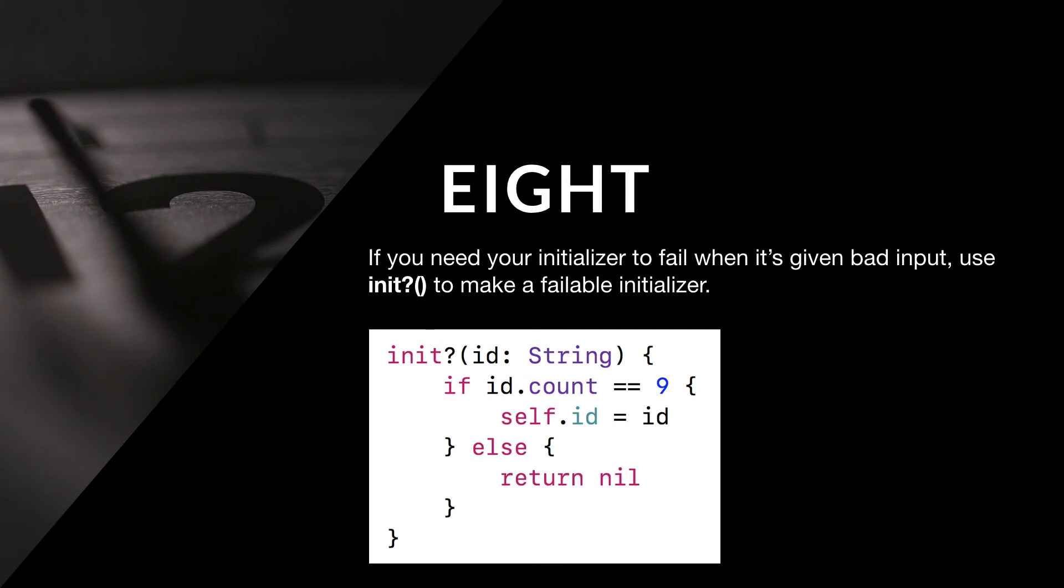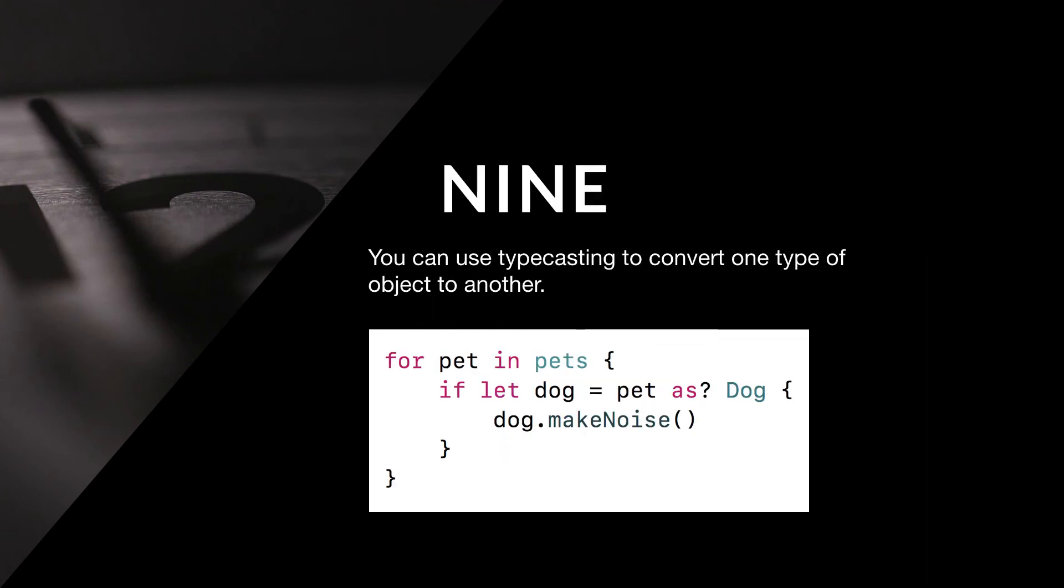Eight: If you need your initializer to fail when it's given bad input, use init question mark to make a failable initializer.